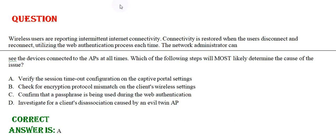Option A: Verify the session timeout configuration on the captive portal settings. Option B: Check for encryption protocol mismatch in the client's wireless settings.